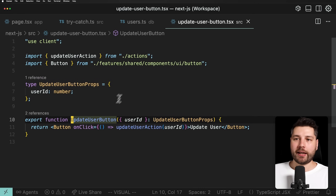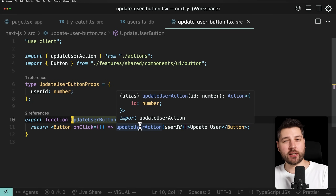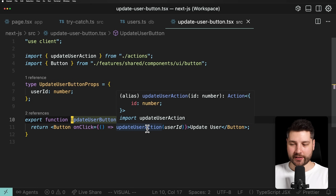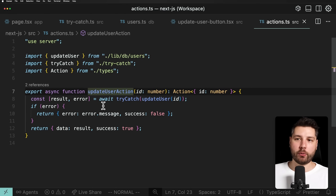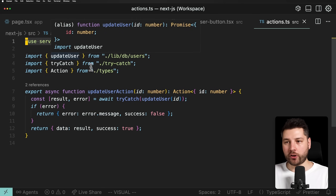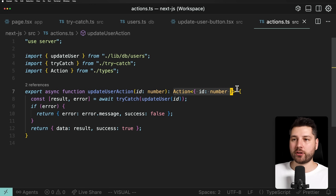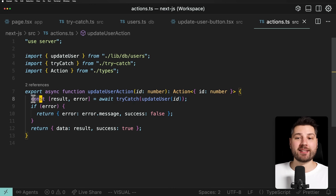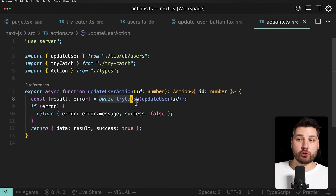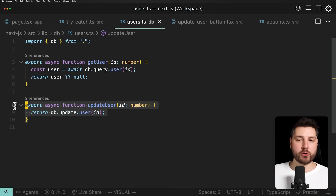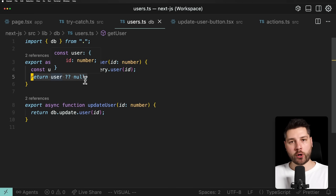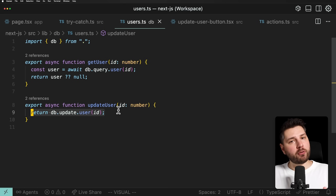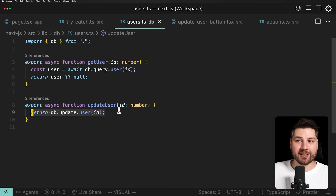Now let's look at the updateUserButton and see how this looks in a server action, because server actions are functions but work a little differently. This only applies specifically to Next.js — server actions are basically converted to actual HTTP endpoints. The updateUserAction function uses 'use server' at the top, receives the ID, and returns this action type. We're calling try-catch and wrapping the updateUser function, which follows the same principles — db.update.user with ID, potentially returning a user or null. We're not handling the error in the utility function here either — we're following the same patterns consistently.